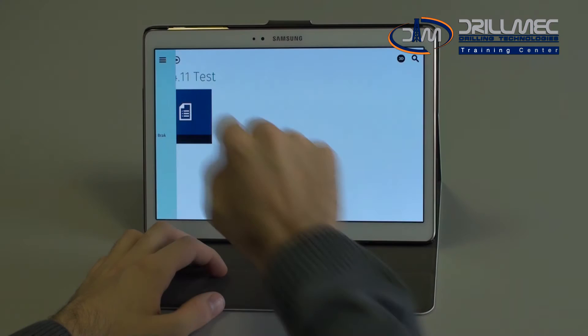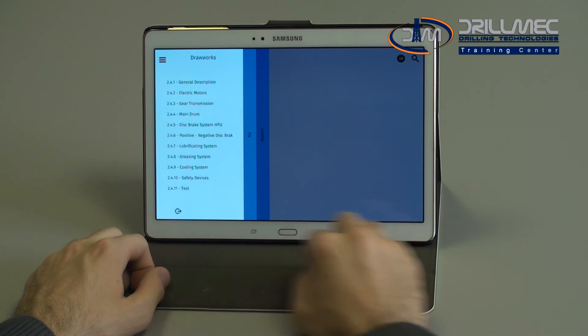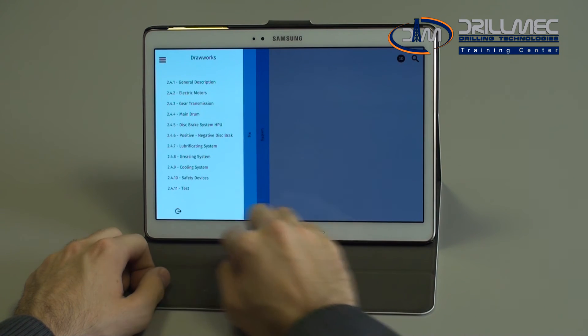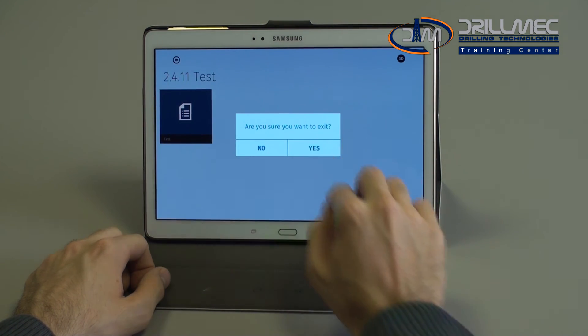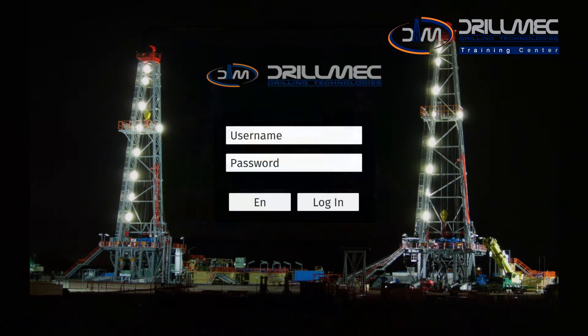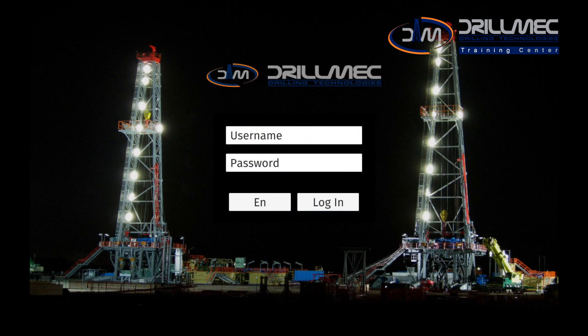What we have seen until now is a preview of how CBT-based training works, utilized more and more frequently in the training courses of DrillMex SPA. Thanks for your kind attention.